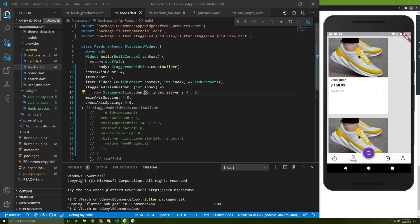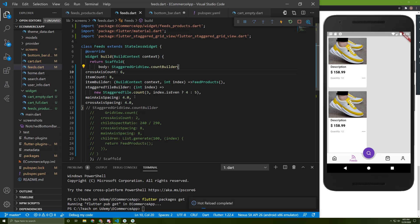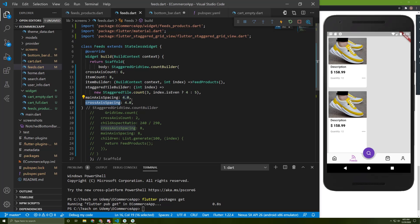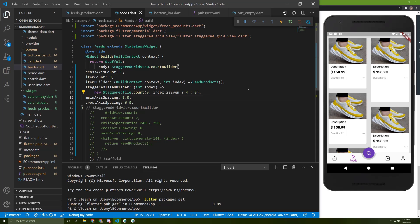It looks better. We need to change this cross axis count. I will change it to six. And I will change this main axis and cross axis spacing. I will change this one to six and this one to eight. So here it is.